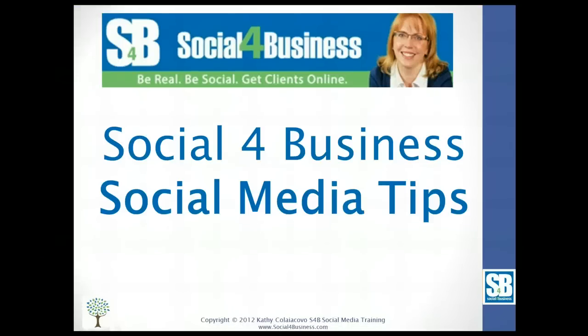Hi, welcome. This is Kathy Koliakovo from Social for Business and I'm going to show you a tip today on how to access messages to your Facebook business page.